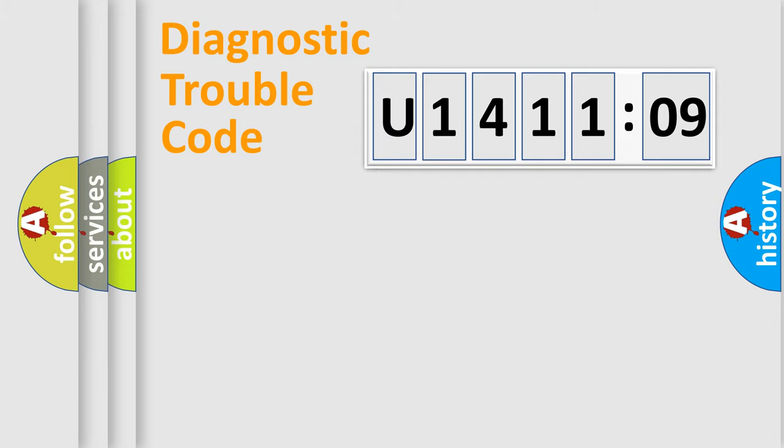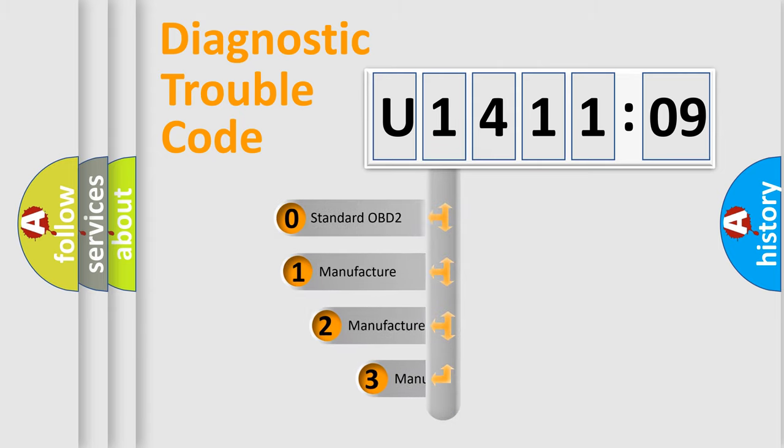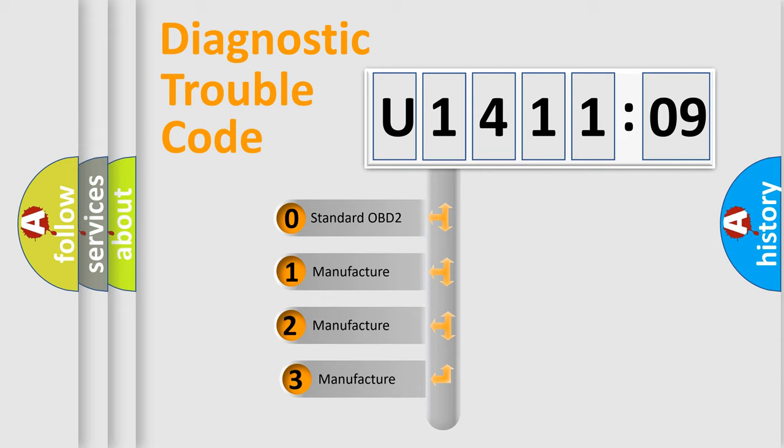Powertrain, Body, Chassis, Network. This distribution is defined in the first character code.